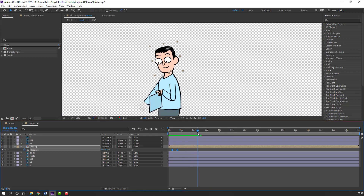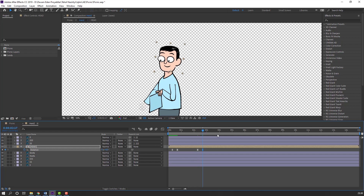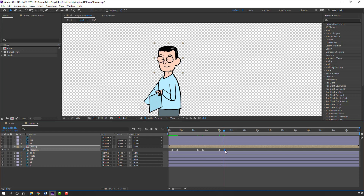In this time make a new keyframe, go to 10 keyframes and change rotation. Again go to 4 seconds, make a keyframe, go here, and select this keyframe — Ctrl+C, Ctrl+V. Let's see.